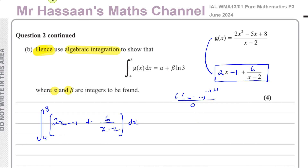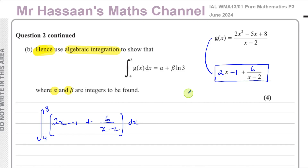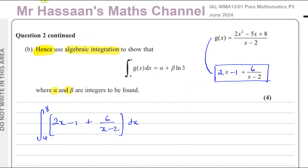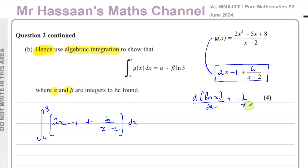It's just like when we tried to integrate 1 over x — we didn't know how until we learned about differentiating the ln function. When we were doing P2 or P1, we couldn't do it. But once we learned about differentiating ln(x), we understood how to integrate 1 over x. Because when you differentiate ln(x) with respect to x, you get 1 over x.